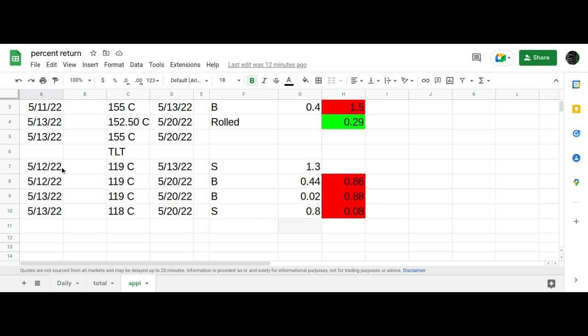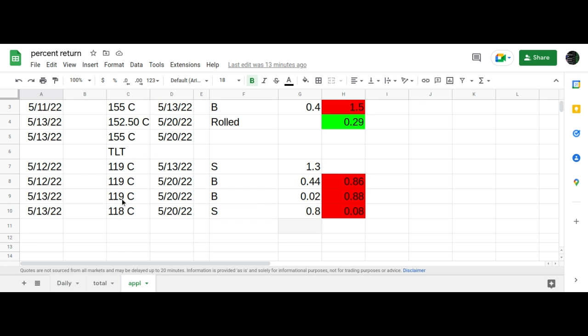On the TLT, this started out, I originally put this on as a calendar trade, the one day calendar, and TLT did not cooperate. It went down. So today what I did, as you can see, the original was to sell the 119 calls that expired today and going long the 119 calls for next Friday. Well, I can't roll the 119 to next Friday because I just closed the position out, which would have been at a loss.